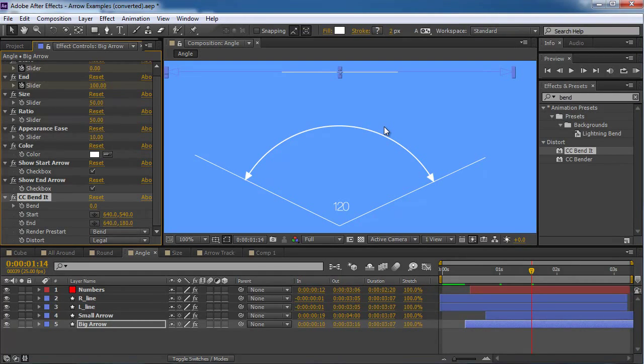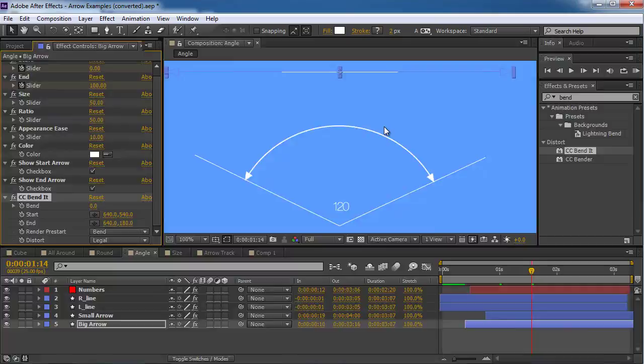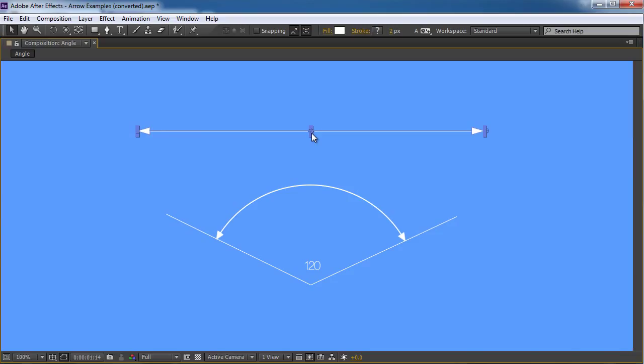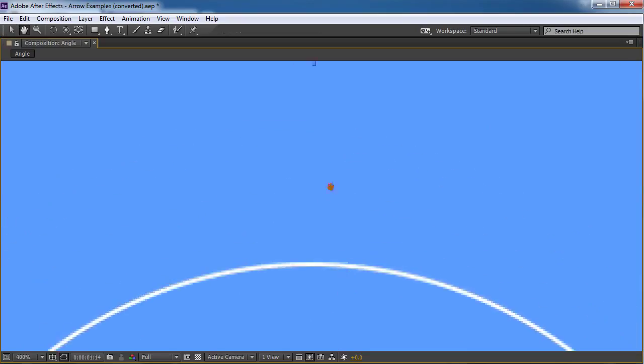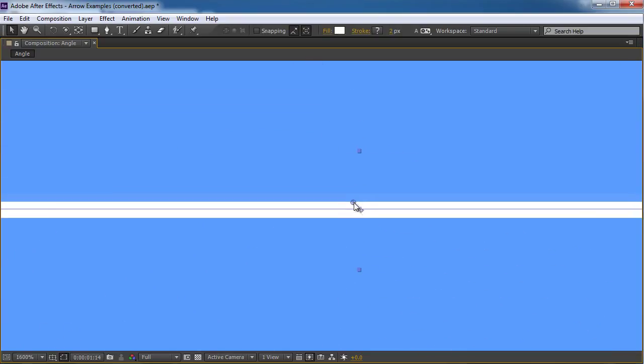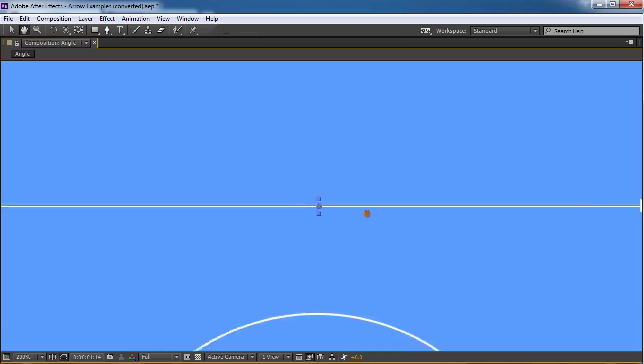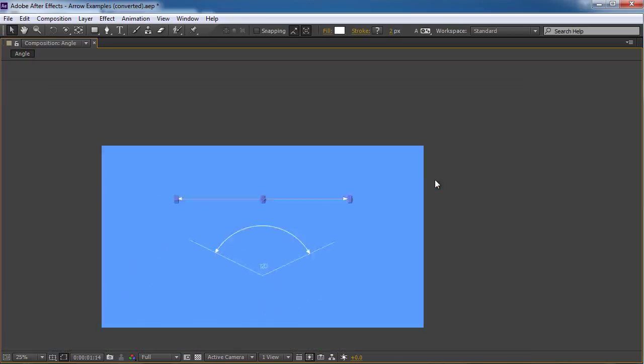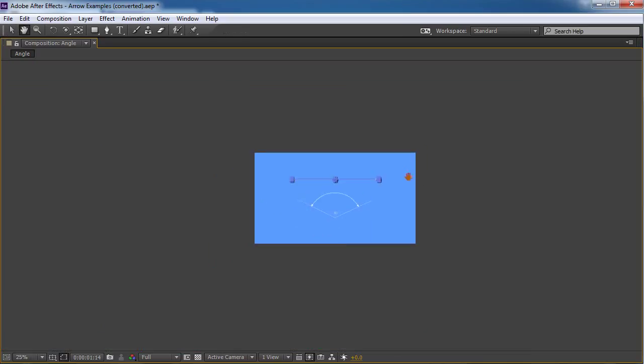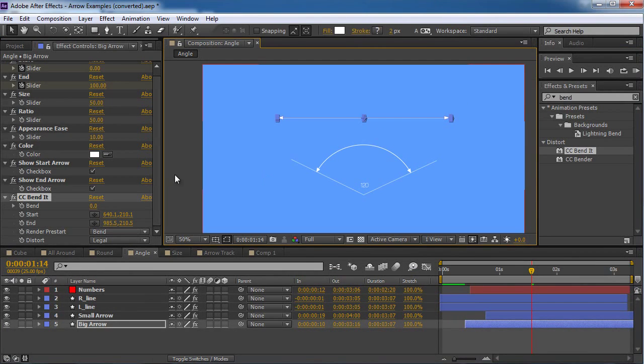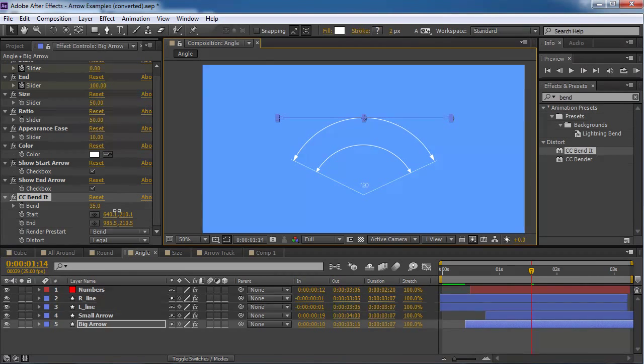But we can manage it. So if I'm gonna take the top pointer and I'm gonna put it on the edge of the arrow. And then I'm gonna take the bottom one and I'm gonna put it in the middle of the arrow. I'm gonna try to make it as accurate as possible. So it's not cut off. Okay. Now I can see that I can bend it. Hence the name.